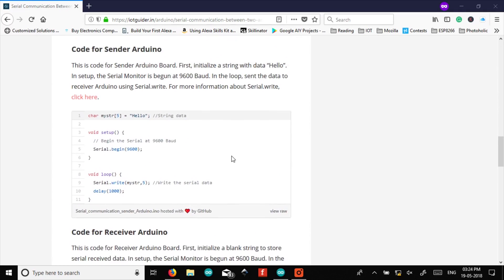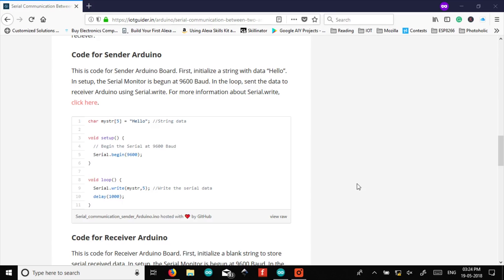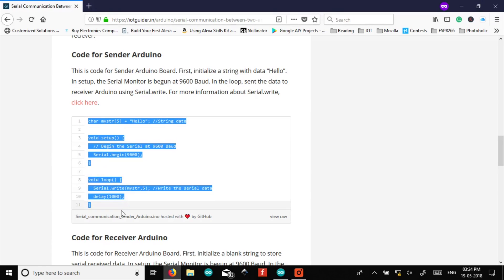So this is the code for sender Arduino. You can see that we have created a string array which contains a string hello. It will be transferred via serial.write function to another Arduino. The serial.write function takes the parameter buffer and its length. So now let's copy that code to our Arduino IDE and upload it to the sender board.